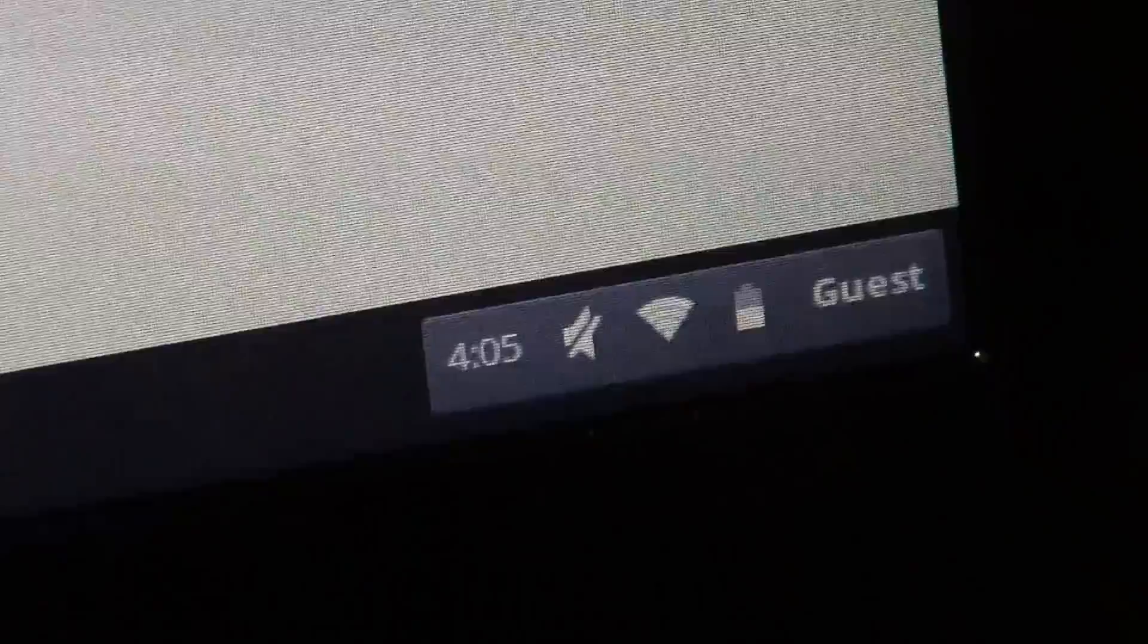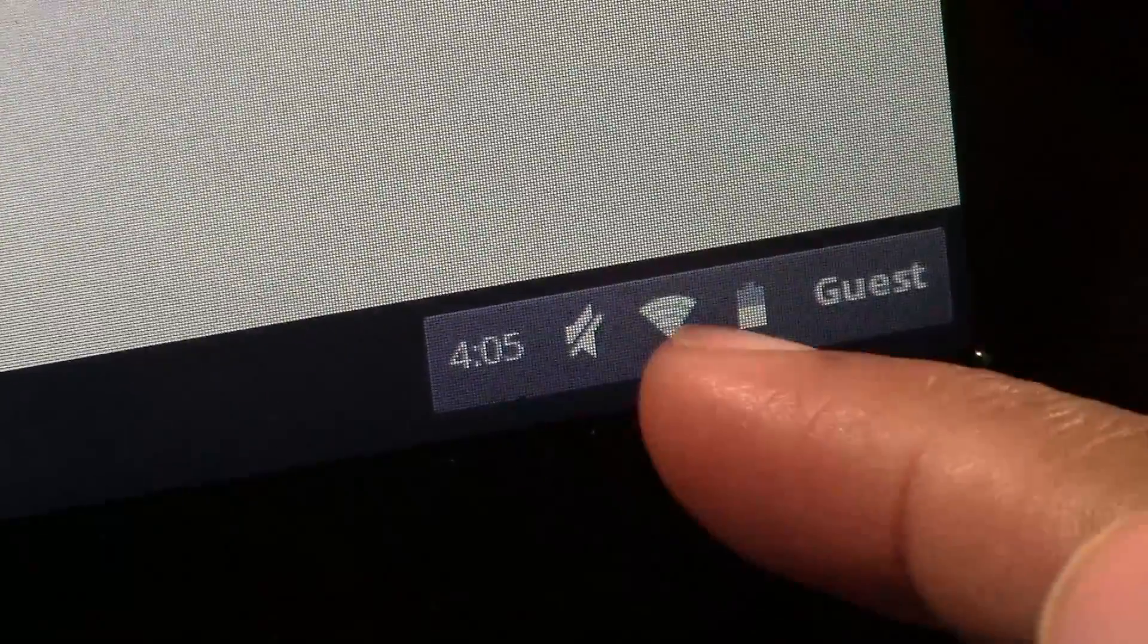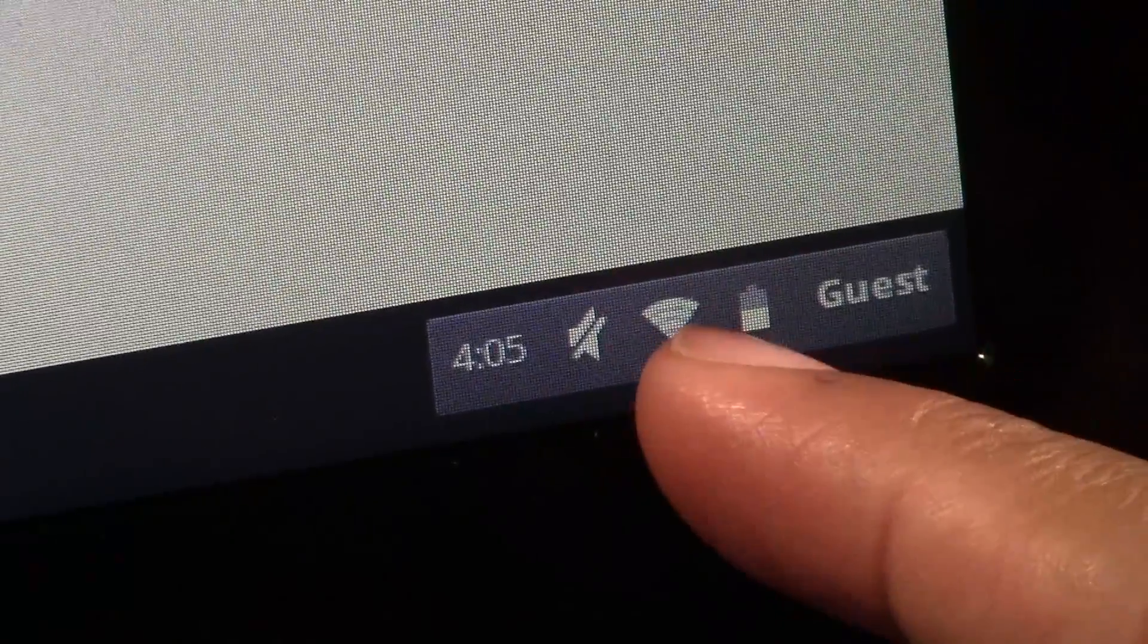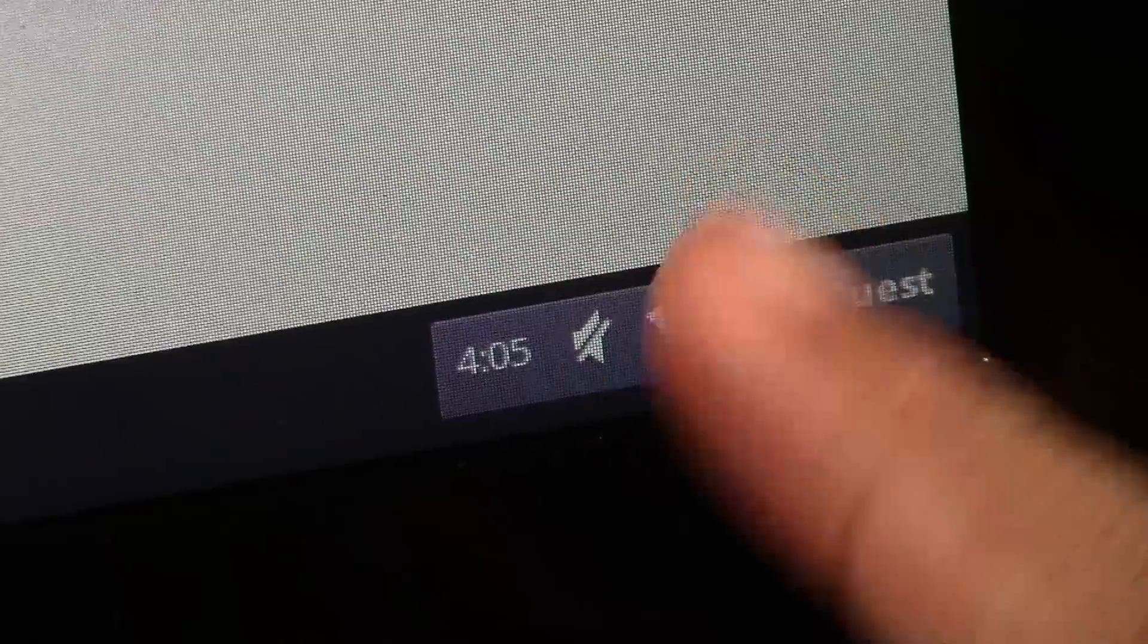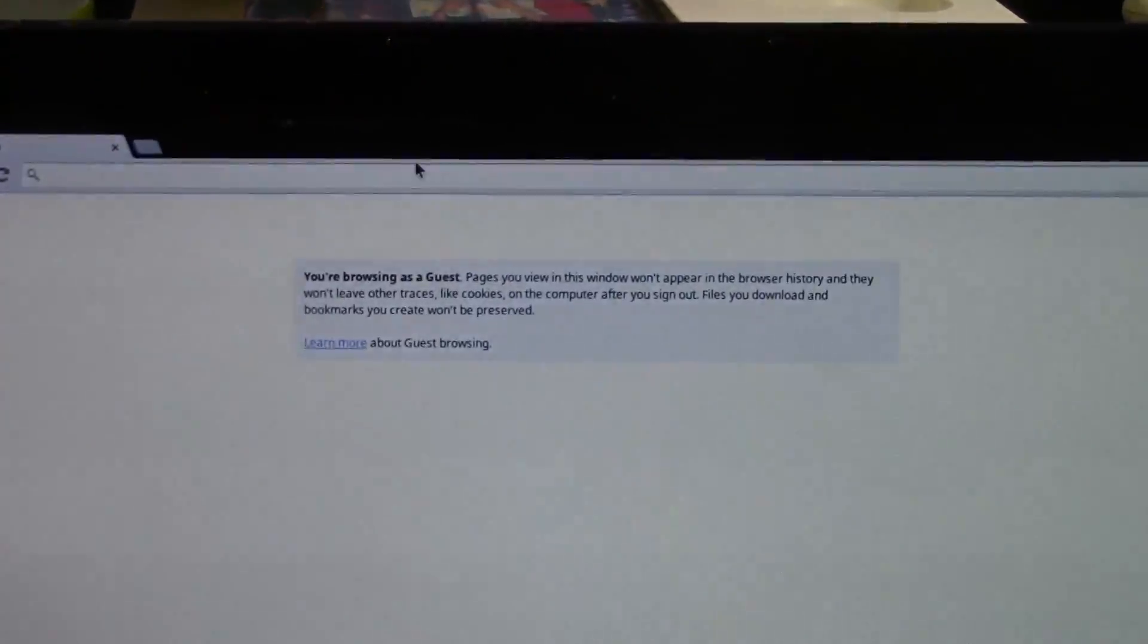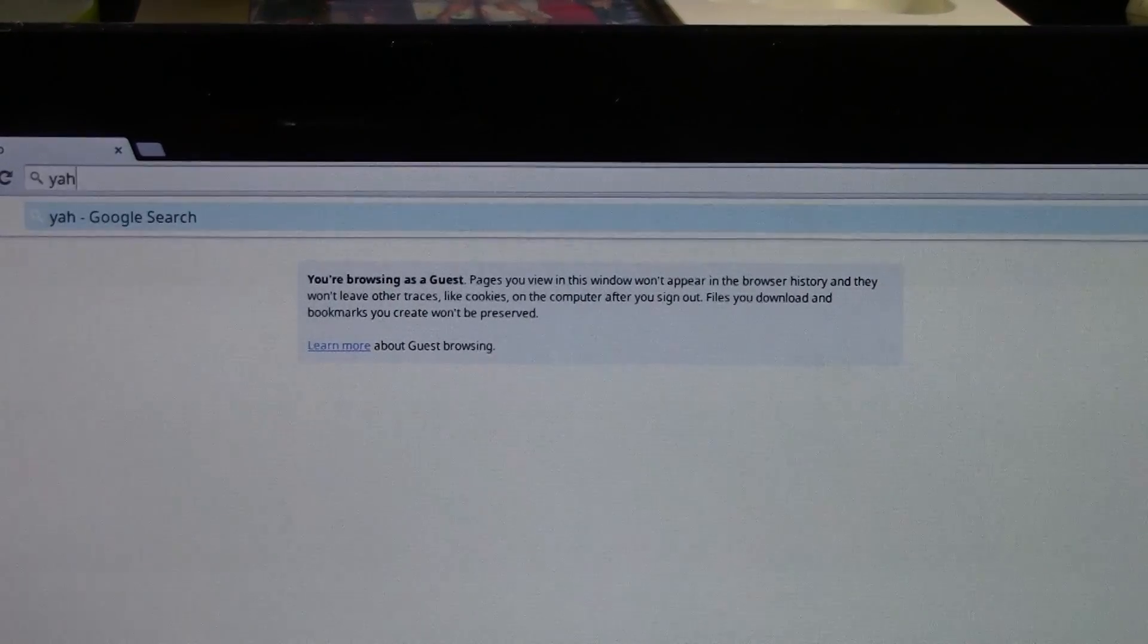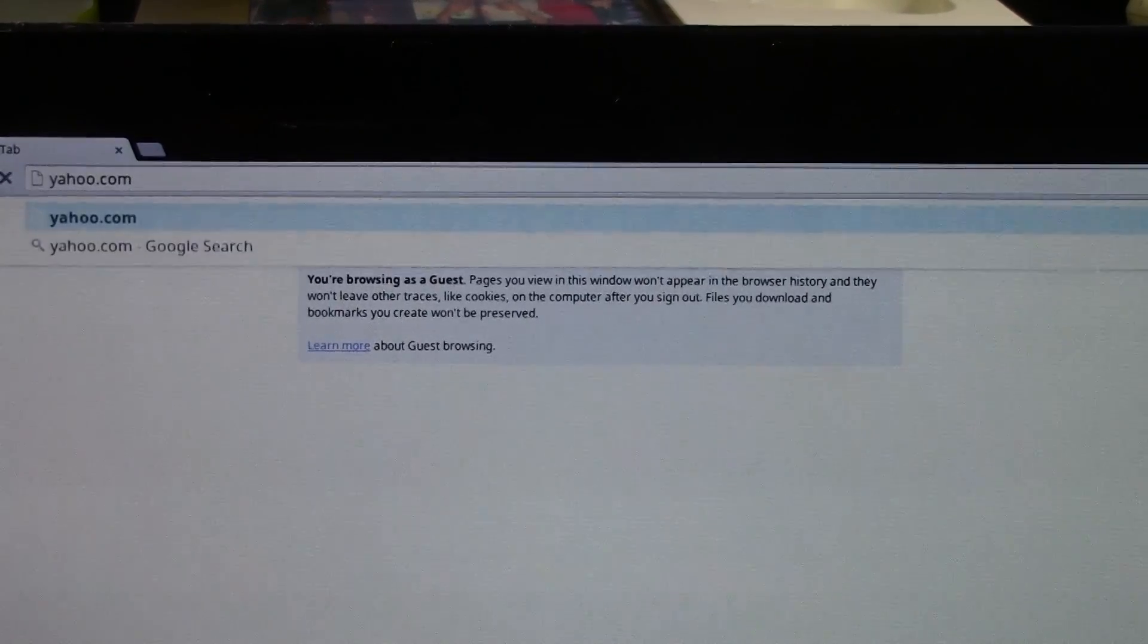And then you should see the solid Wi-Fi symbol down here and that means you are connected. And what you can do is try to go to a website first just to make sure it's working, so I'm going to go to yahoo.com and it works.